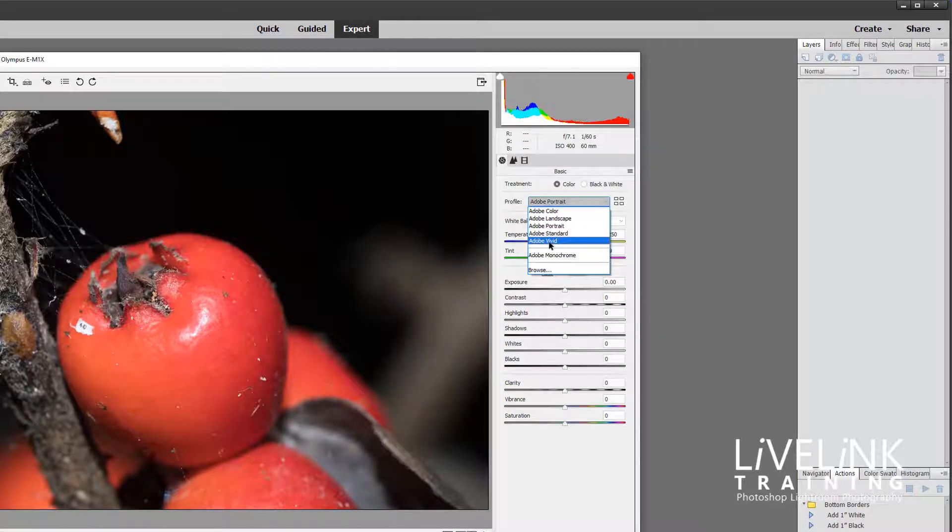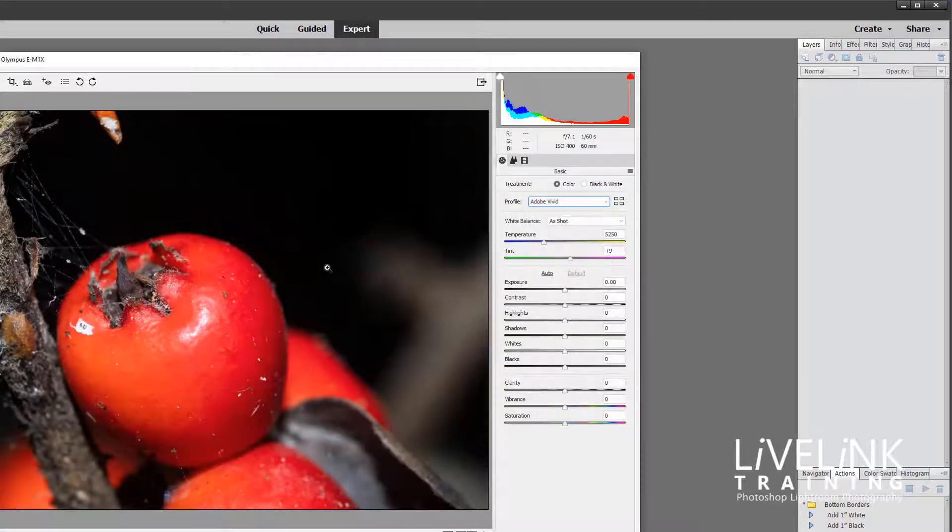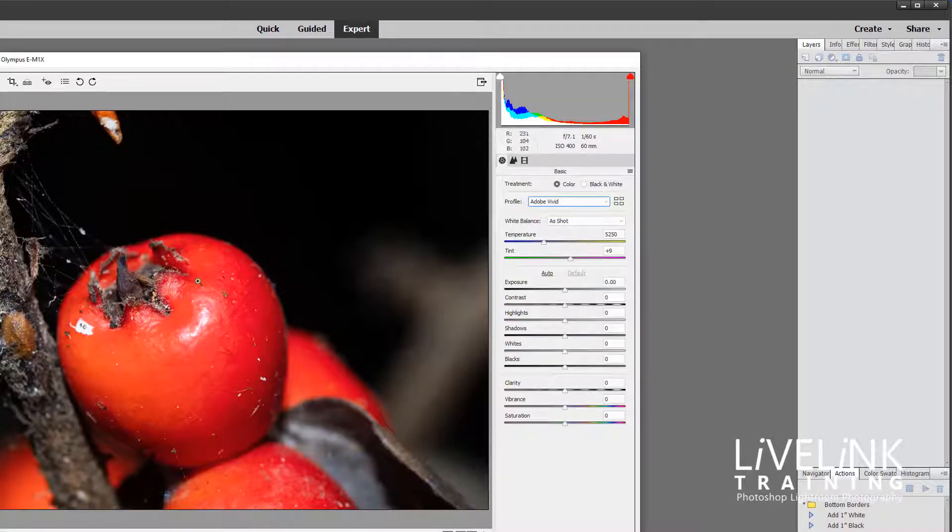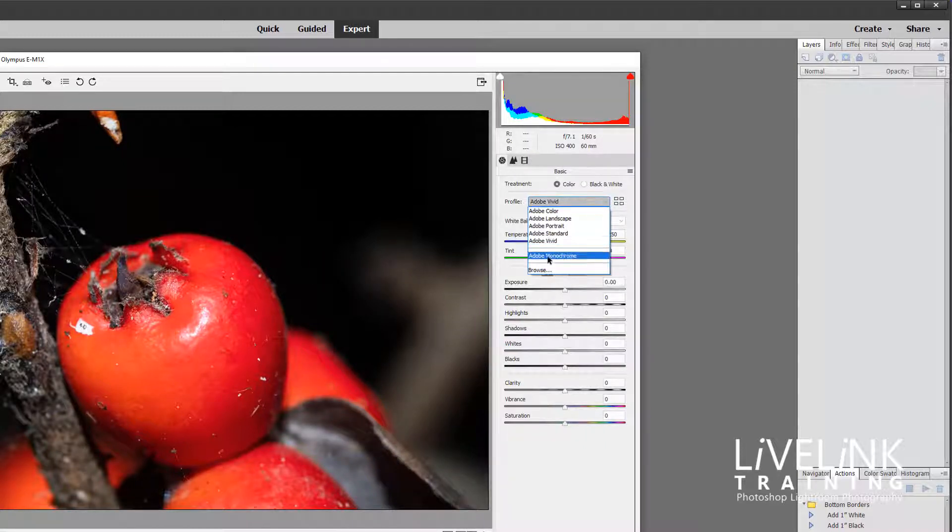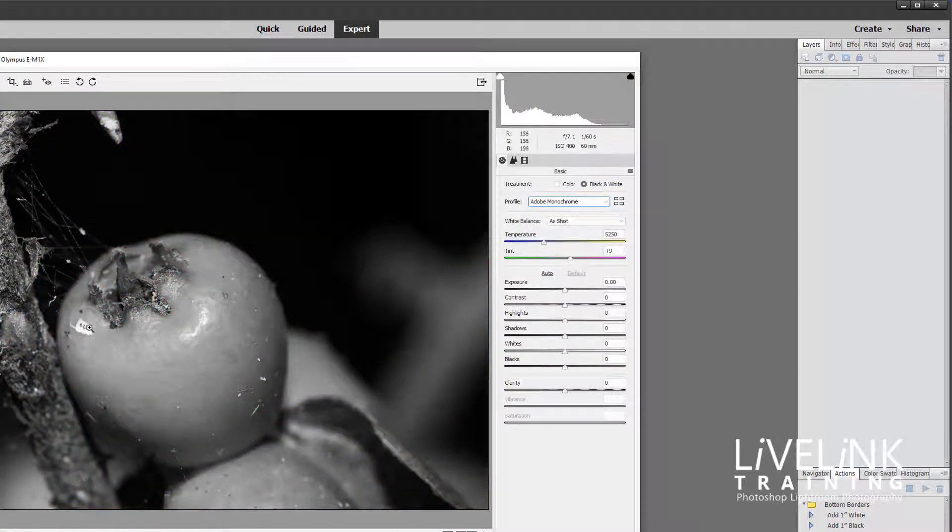And we've got Adobe Vivid which basically boosts the heck out of all the colors and oversaturates in lots of cases, it doesn't do a good job. And then we have Adobe Monochrome which was obviously a black and white rendition.